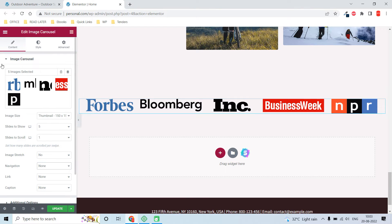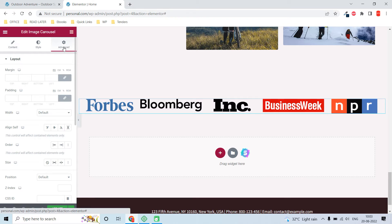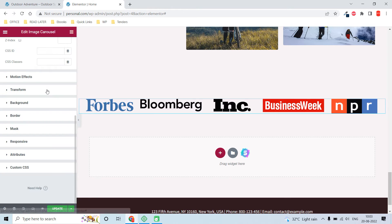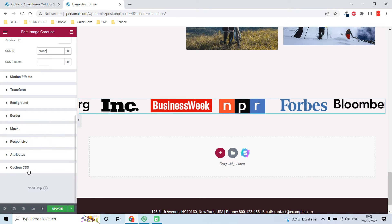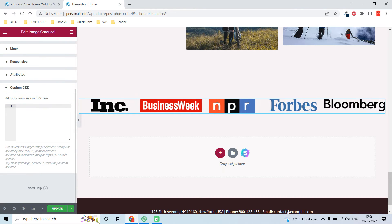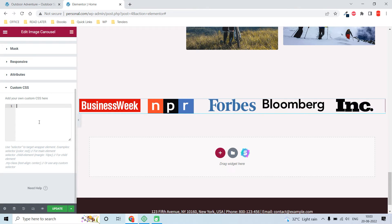Now go to the Advanced tab and add a CSS ID — for example, "brand". Then go to Custom CSS. This Custom CSS feature is an Elementor Pro feature, just so you know if you're new to Elementor.